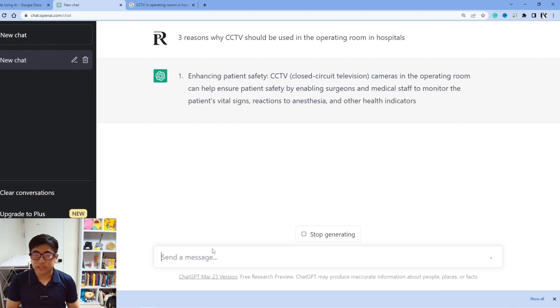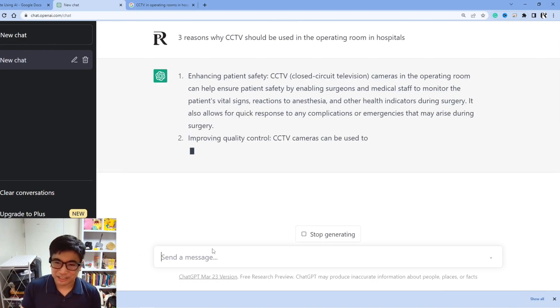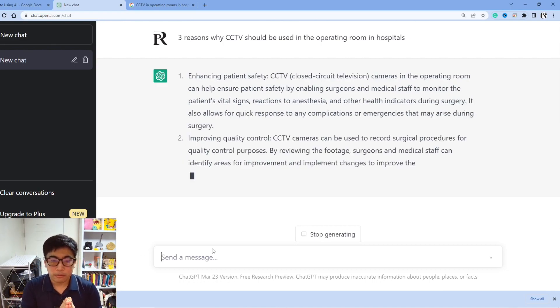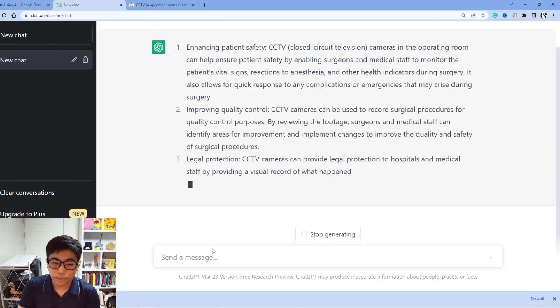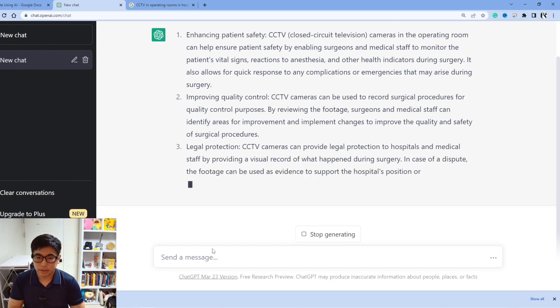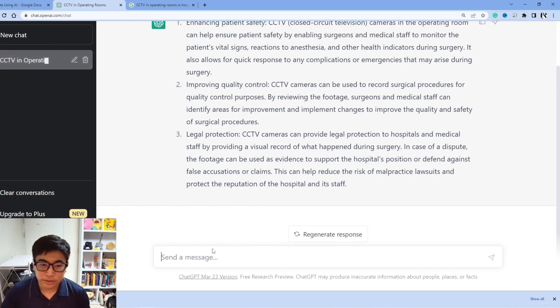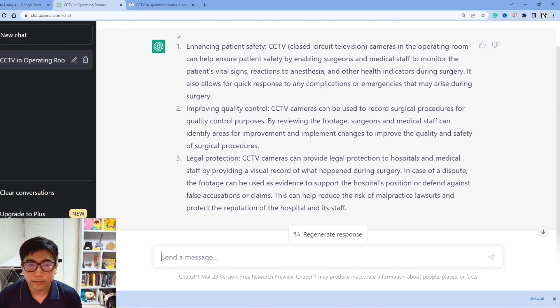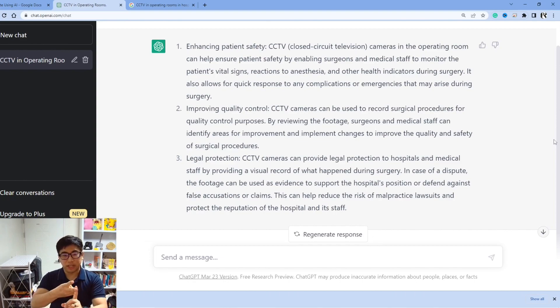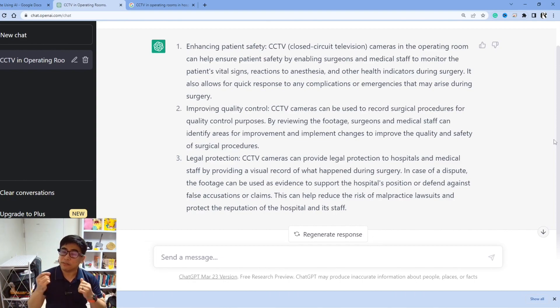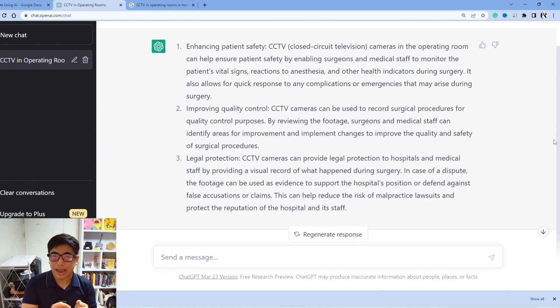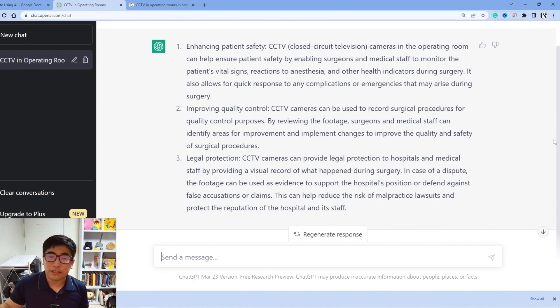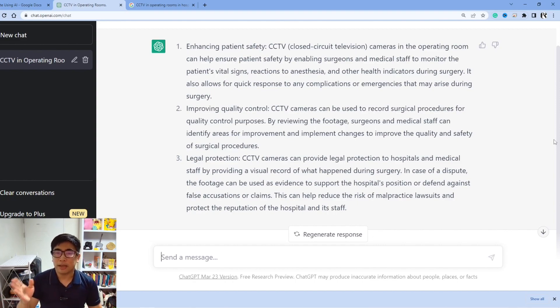Okay, first, enhancing patient safety. Second, improving quality control. Three, legal protection. Okay, this is very interesting. So now we have our three arguments, we have the explanations. Now, what we would need to do is fact check to make sure that this information is accurate and true. See, ChatGPT is known for making some mistakes here and there, but this seems like a pretty good start.